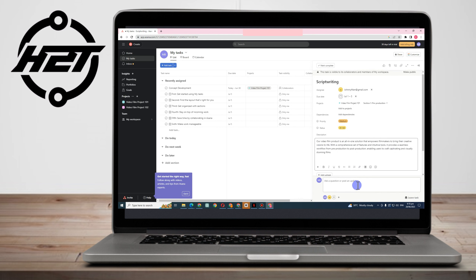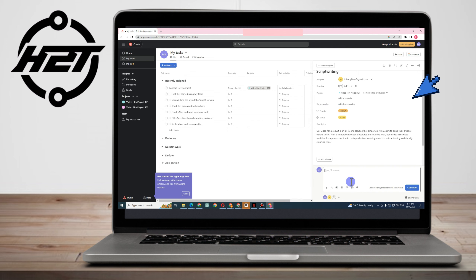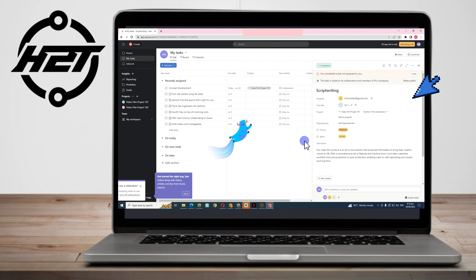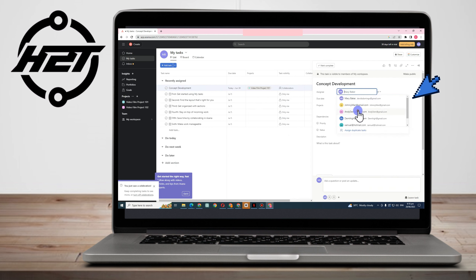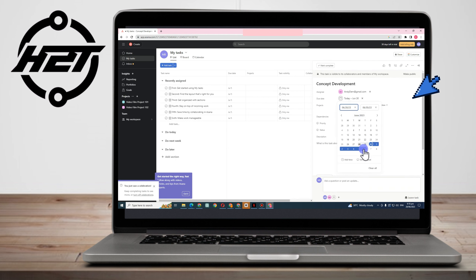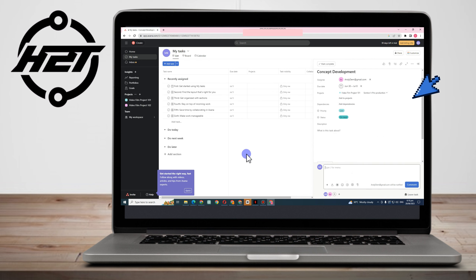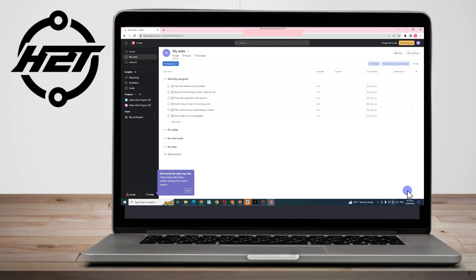In the description field, you can type instructions or any details for the assignee. You can format text with bold, italic, and underline. You can also leave a comment or feedback in the comment section. Once the task is done, mark it as complete. The same process applies to all other tasks — assign, set a date, add a description, and comment.